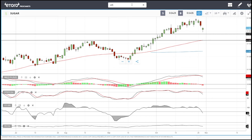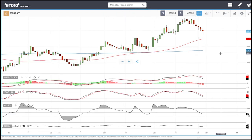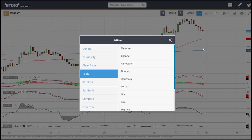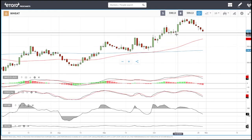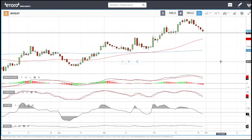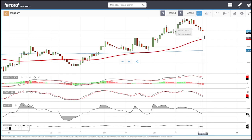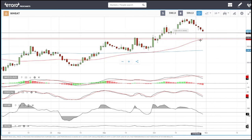Last but not least, wheat continues its downfall towards the 50 moving average. We will find support around 597. If we don't bounce from there, we go towards the 50 moving average at 573. Both of these areas are buying opportunities.